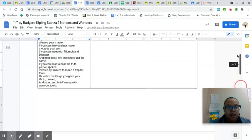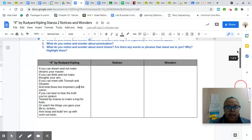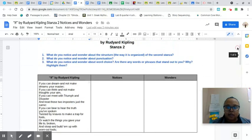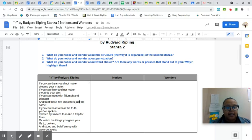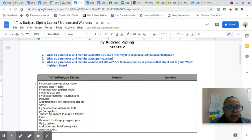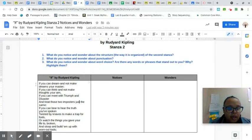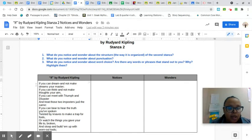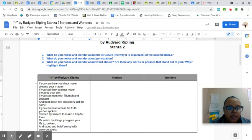So let's go ahead and look at the second stanza. I will go ahead and read this aloud. If you can dream and not make dreams your master, if you can think and not make thoughts your aim, if you can meet with triumph and disaster and treat those two imposters just the same,